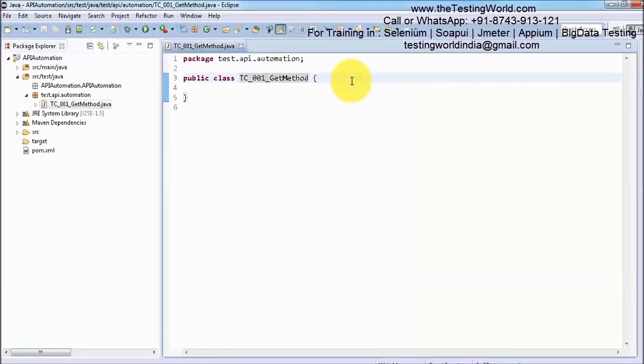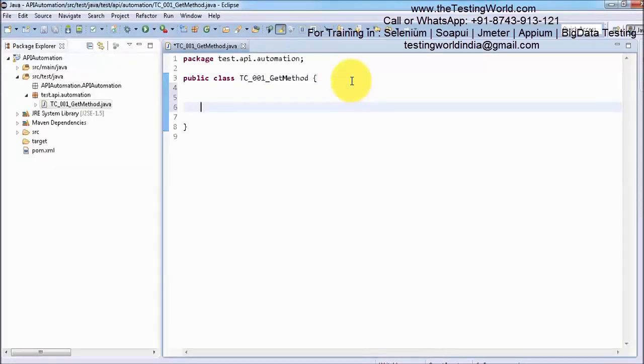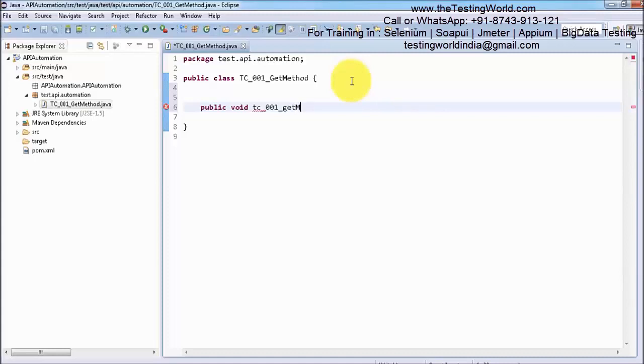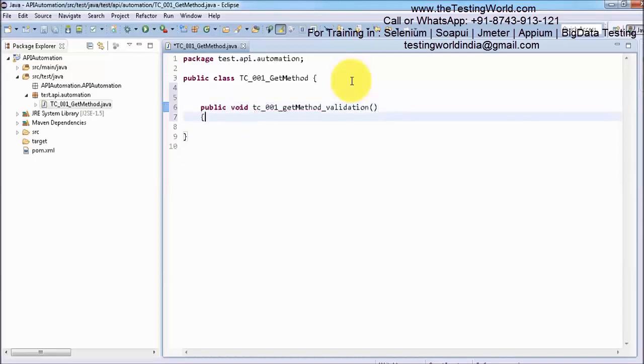Now inside the class we are going to write all the code by creating a method. I am creating a method public void TC_001_GetMethod_Validation. You can give any name to the method. I am just giving a meaningful name.